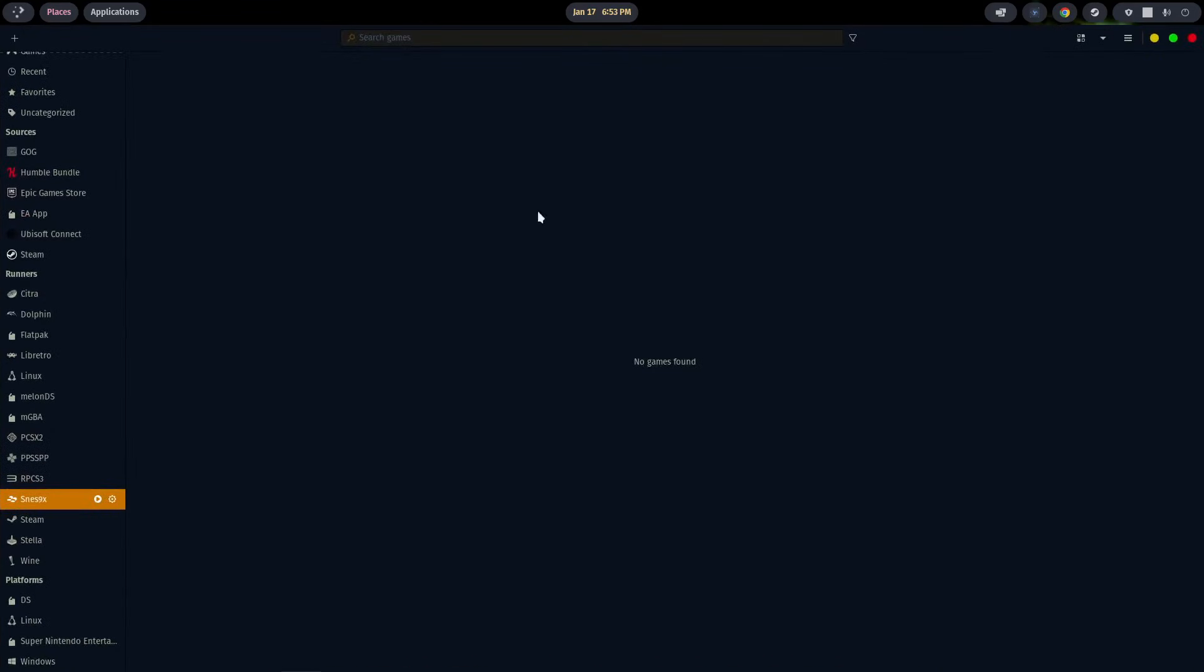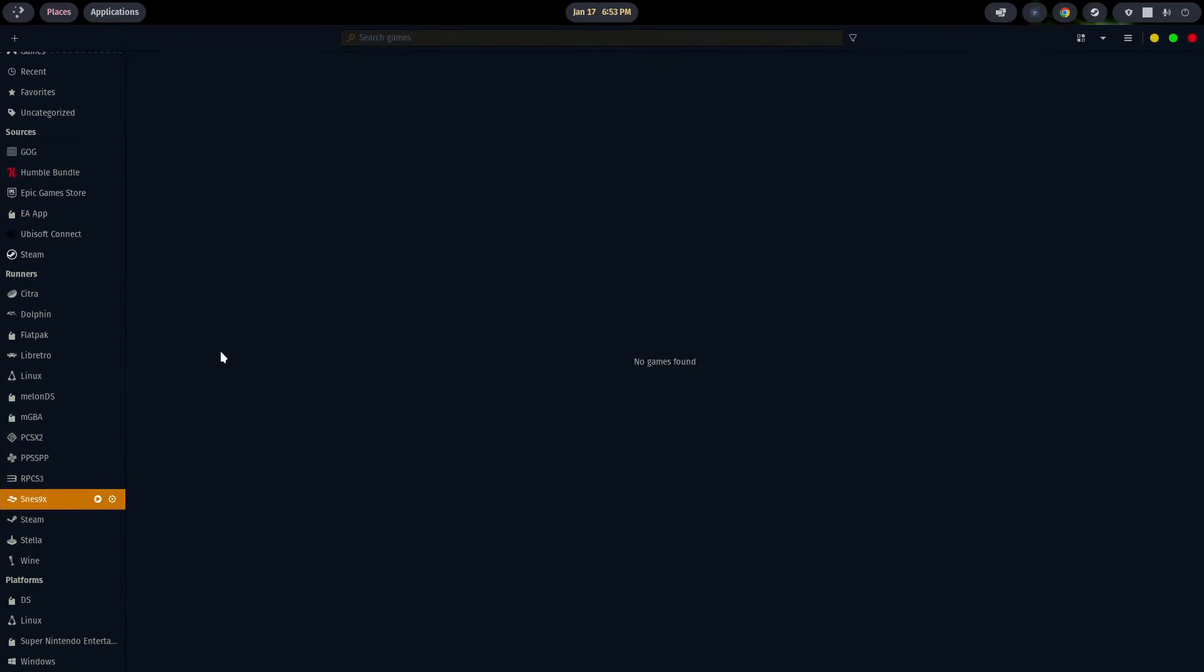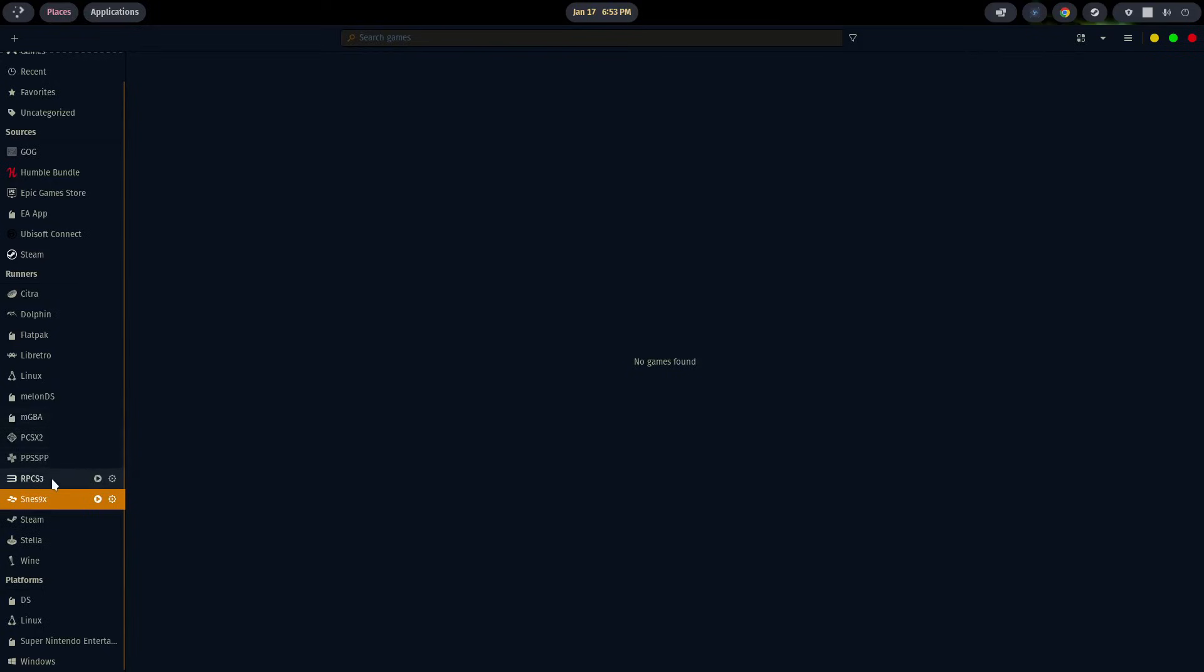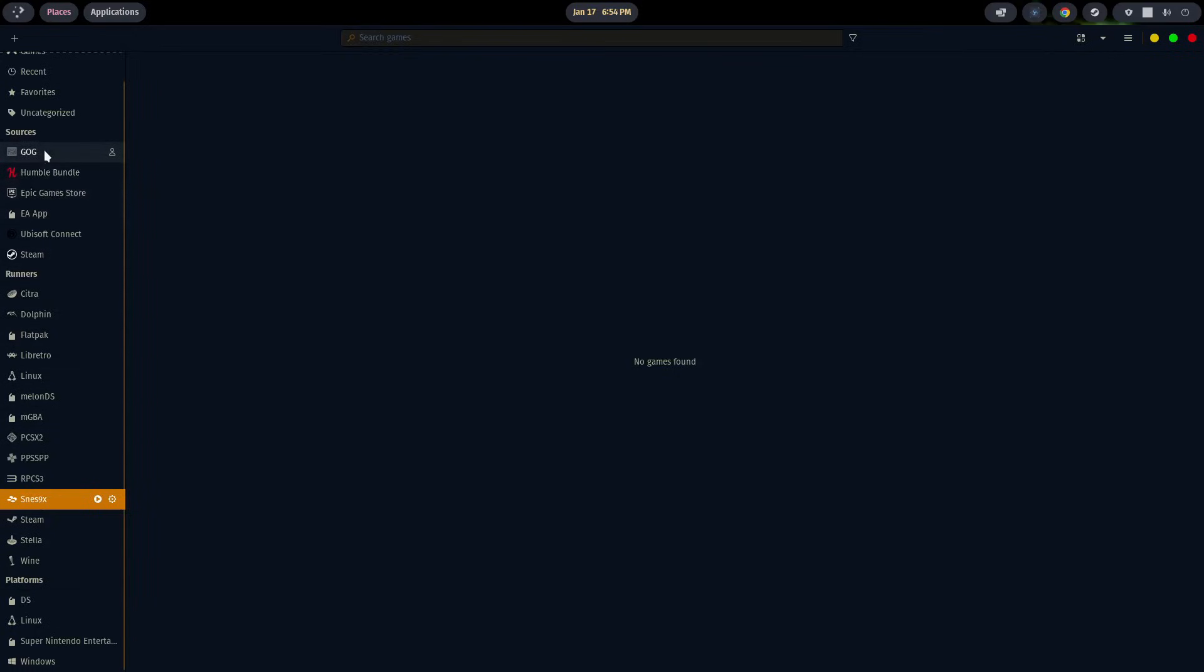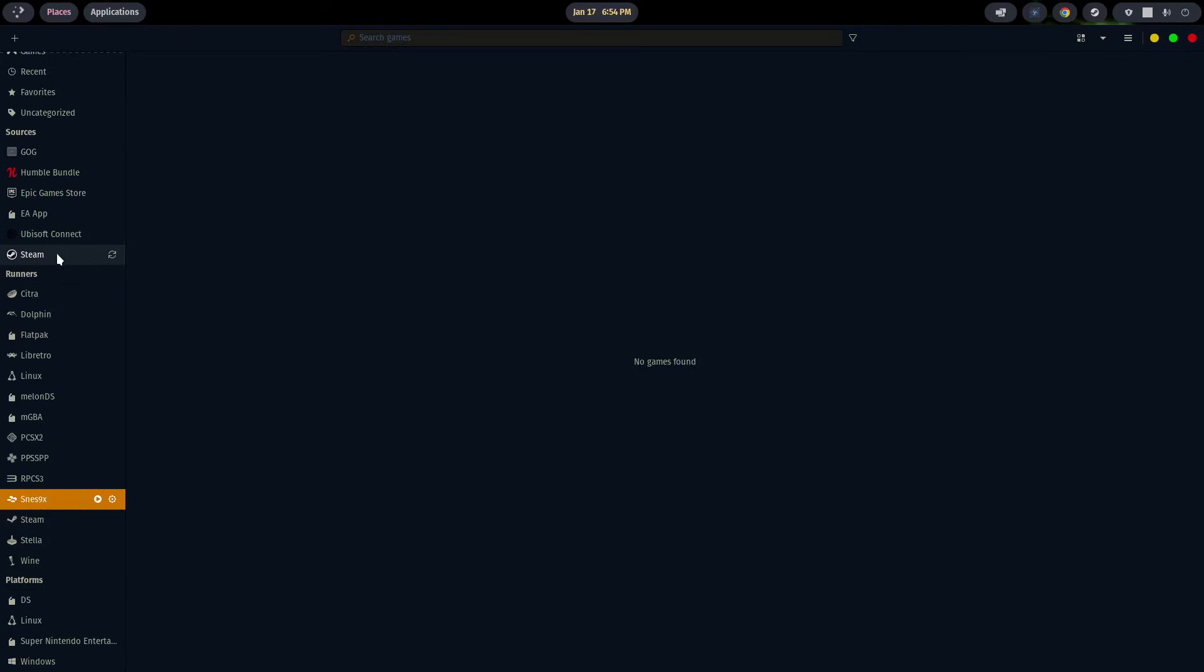So pulling up Lutris, tonight we are going to take a look at SNES9X, then PCSX2, RPCS3, Dolphin, and we'll wrap it up with MelonDS. That'll be the last of our emulators.